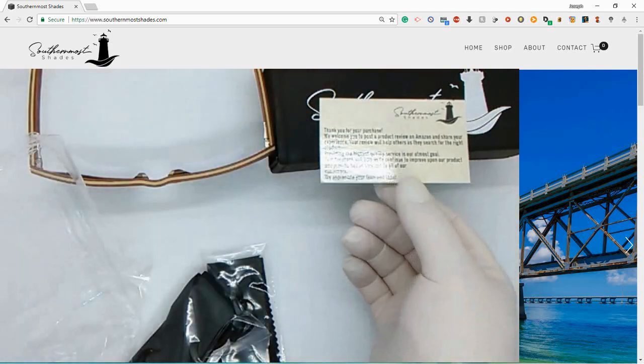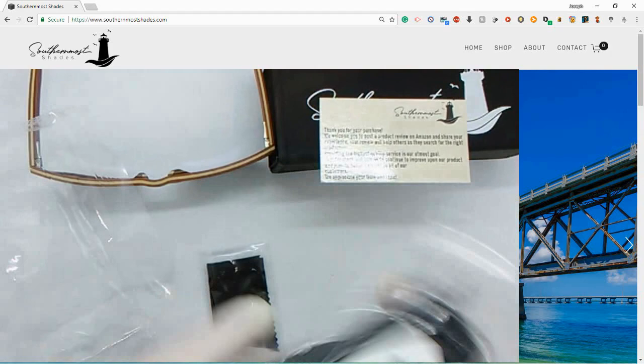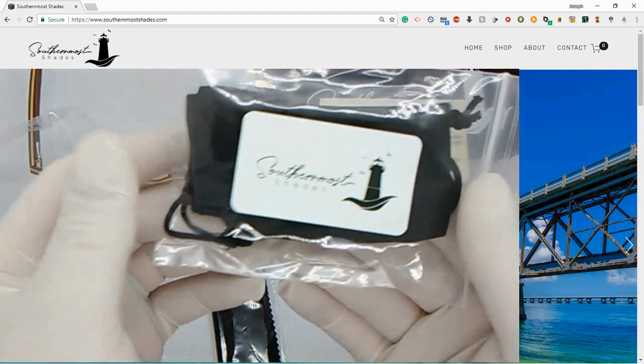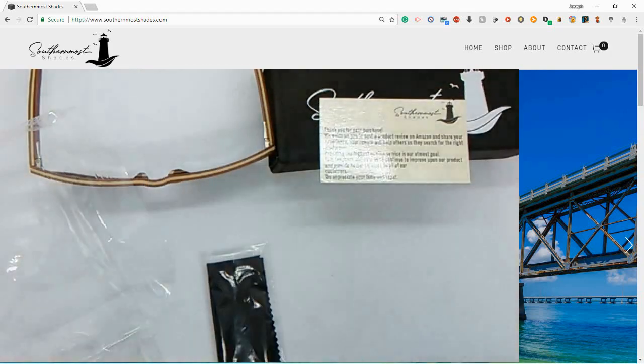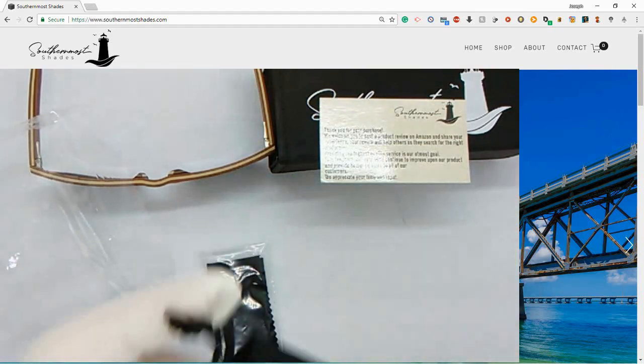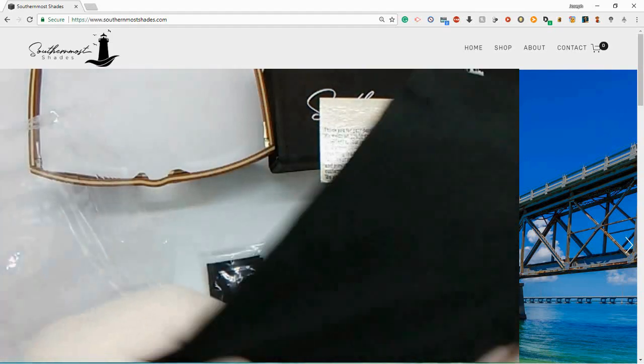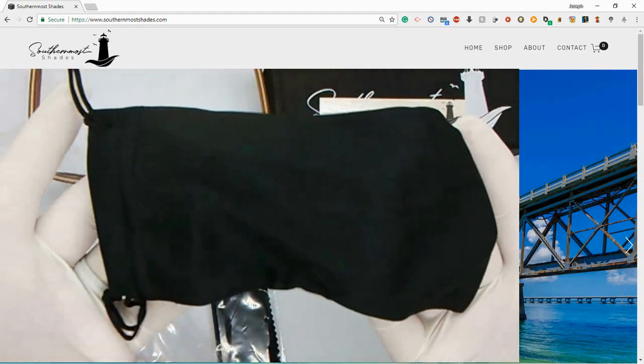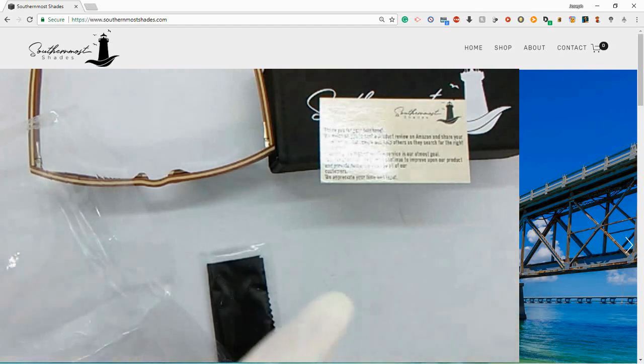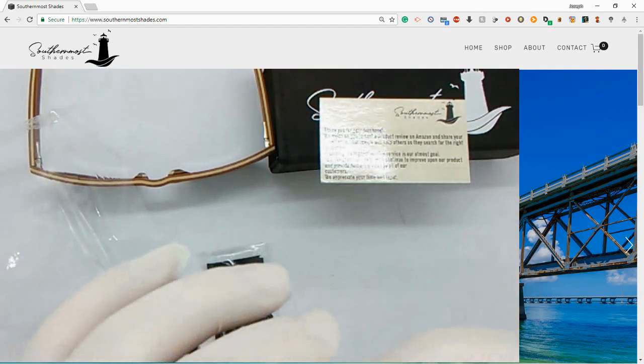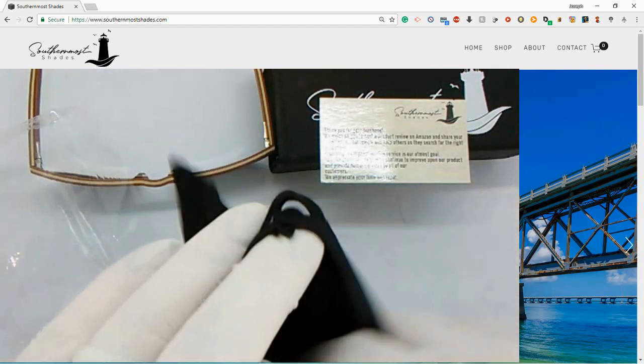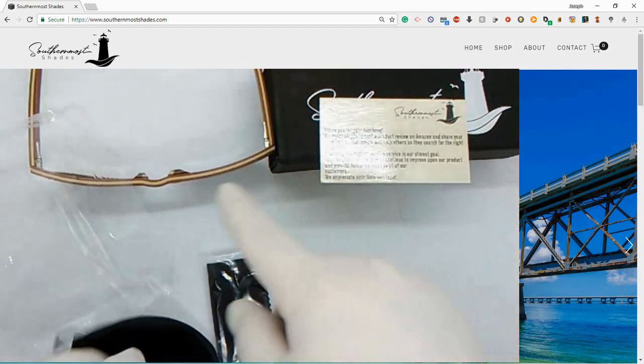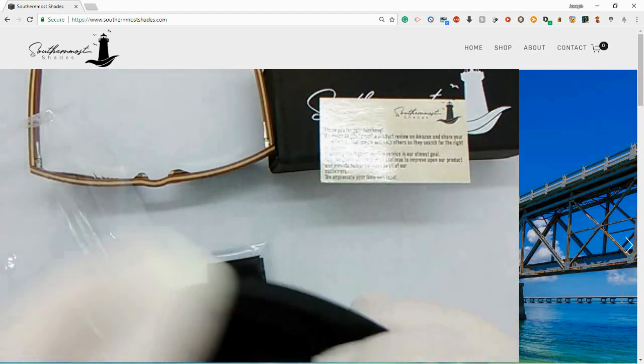Also the packaging here has the Southernmost logo. It looks like that's the portable carry bag, which is really soft, made of really soft material. When you're on the go or whatever, you need somewhere to put your glasses, don't want to carry a case, it'll slide right into there, it'll fit right in there.